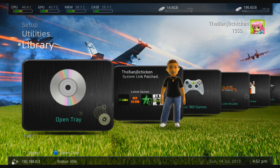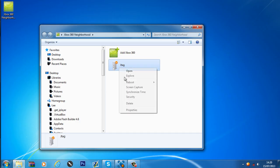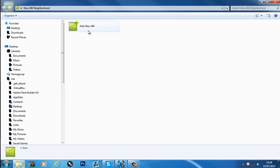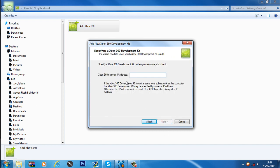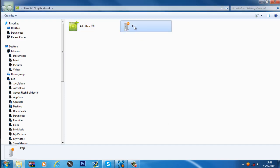Back on the computer, open Xbox 360 Neighborhood. Click Add Xbox 360, click Next, then type in the IP address — 192.168.0.3, or whatever yours is — or the Xbox 360 name, which for me is just 'jtag'. Click Next, say Yes to make it the default development kit, and click Finish. You should then see the jtag pop up as a normal console with a little tick. Since we're using a JTAG rather than a dev kit, you'll see a normal white Xbox icon.